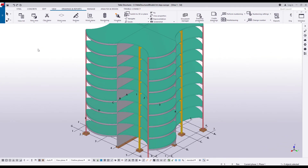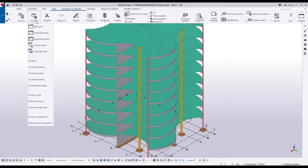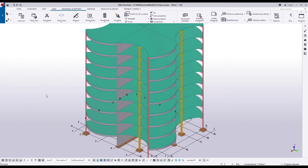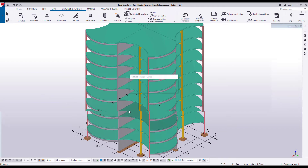Now let's create another 3D view. As you can see, this time the view does not rotate.